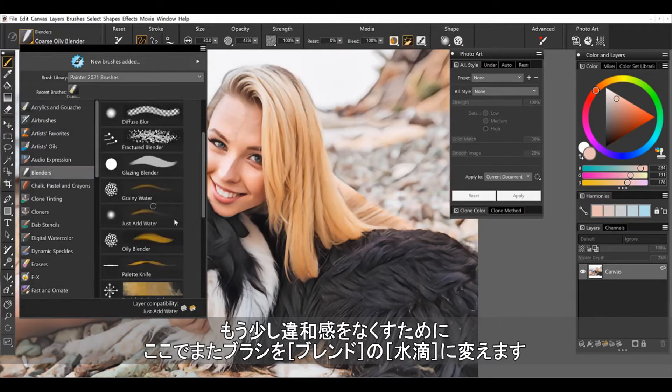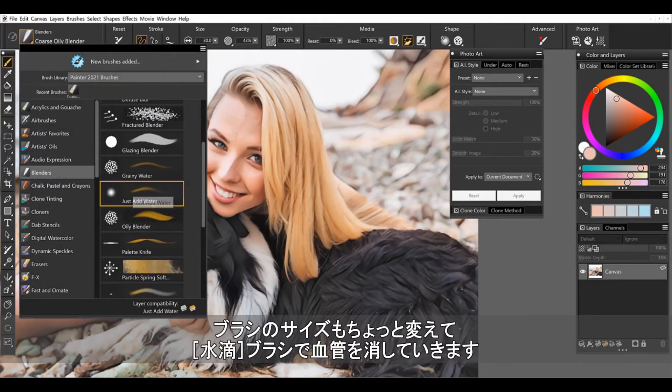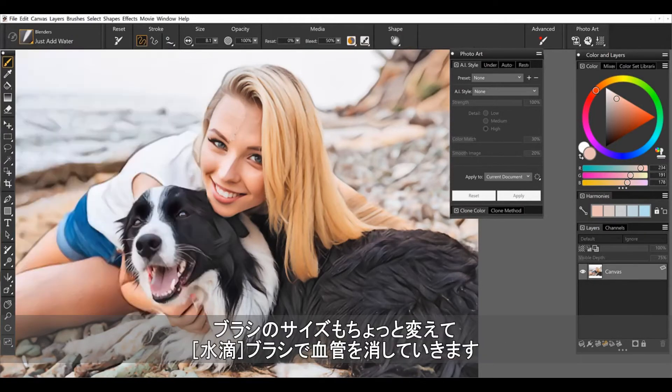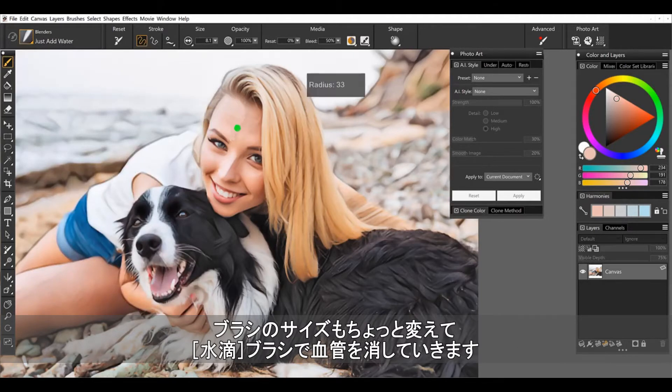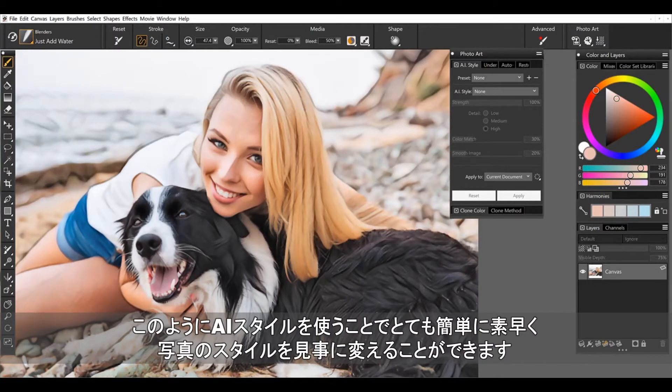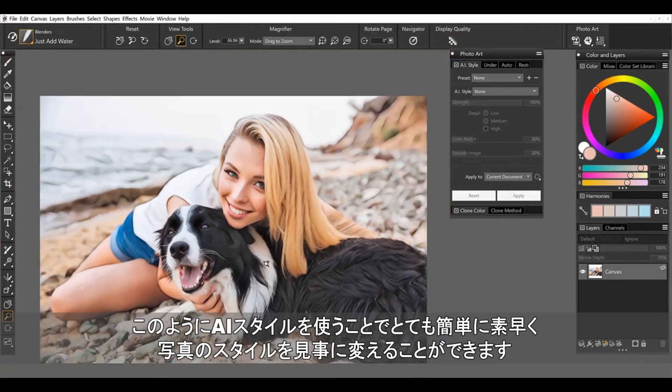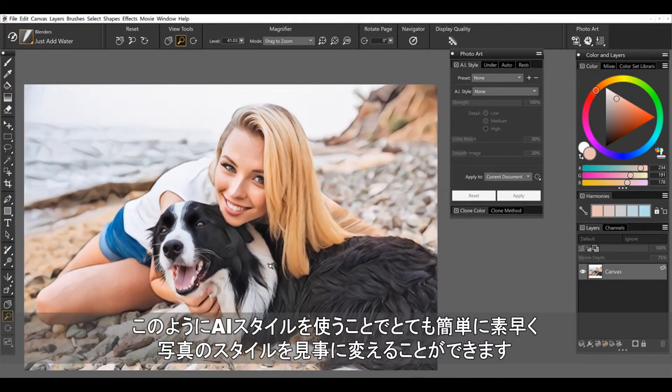I could have possibly just blended to begin with. I'll use just add water and once again maybe size the brush up a little bit. And we'll go ahead and blend that in. So that's how quickly and easily you can make slight adjustments once the style has been run.